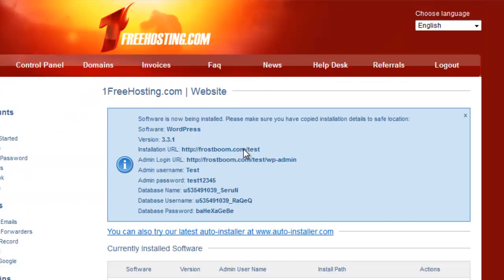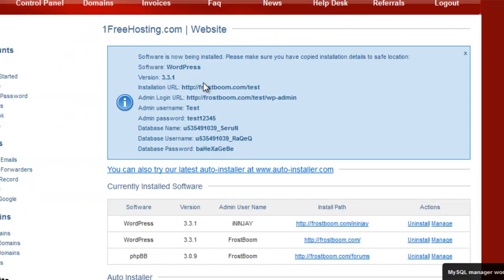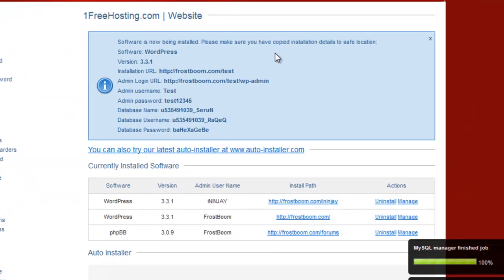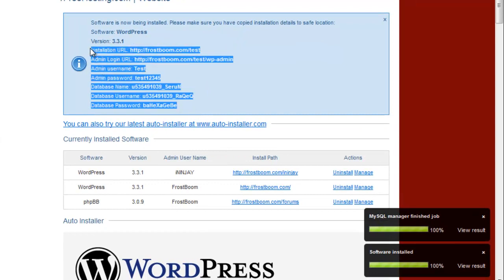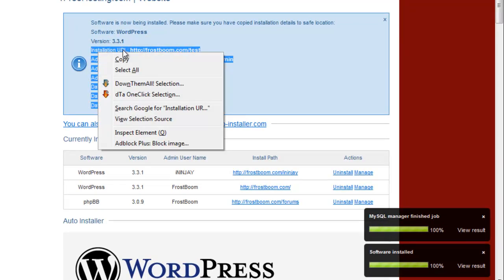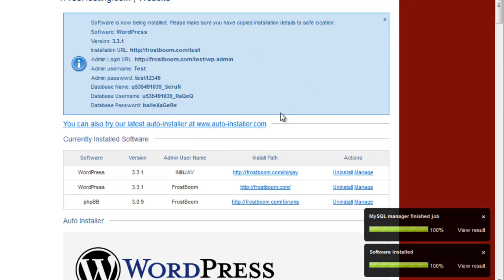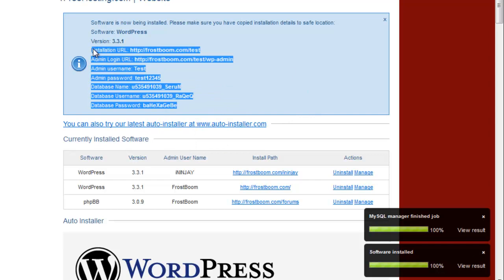Software is now being installed. Please make sure you have copied installation details to a safe location. Yeah, if you are actually planning on keeping your subdomain, unlike me I'm going to delete it right after this video, if you're planning on keeping this then I would suggest you take that information and copy it and save it in notepad or something, or if you're a noob write it down on a piece of paper.